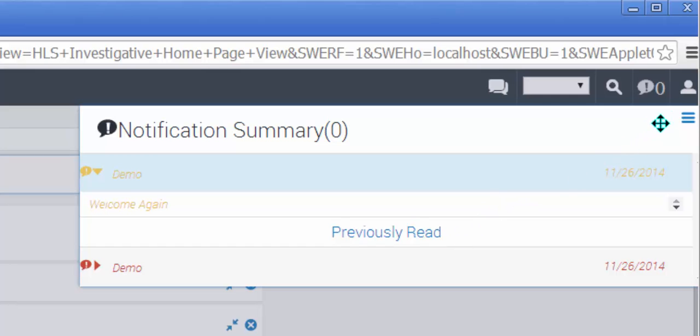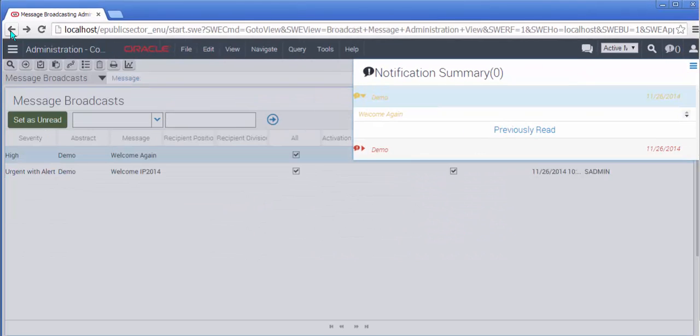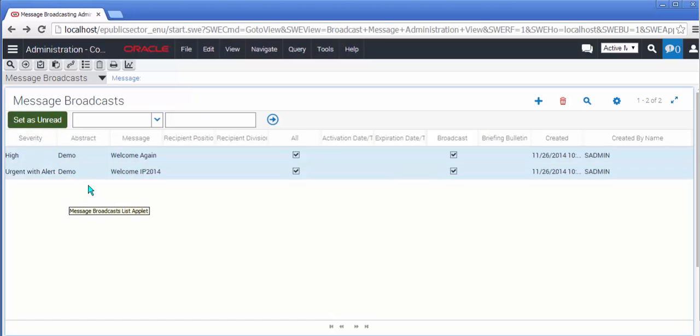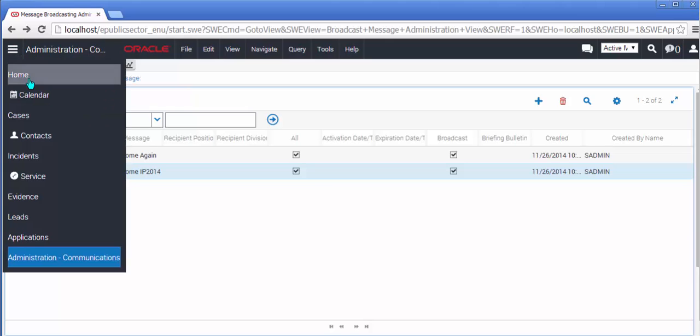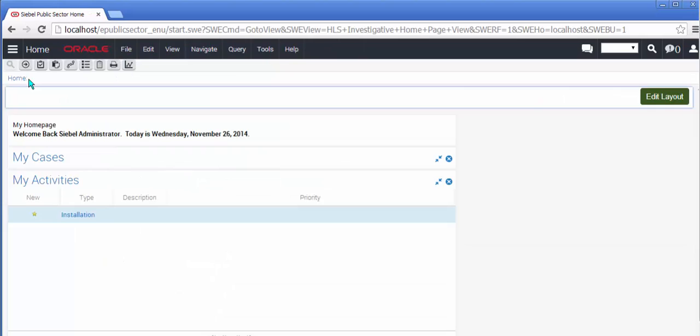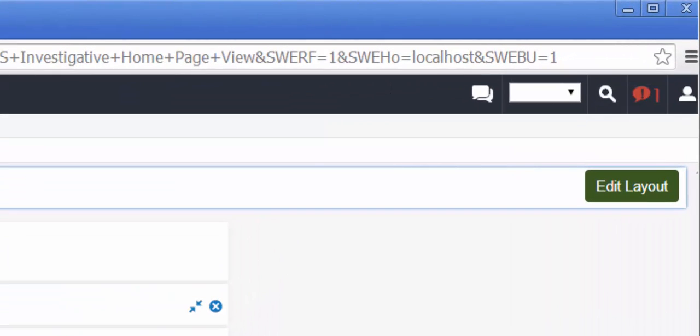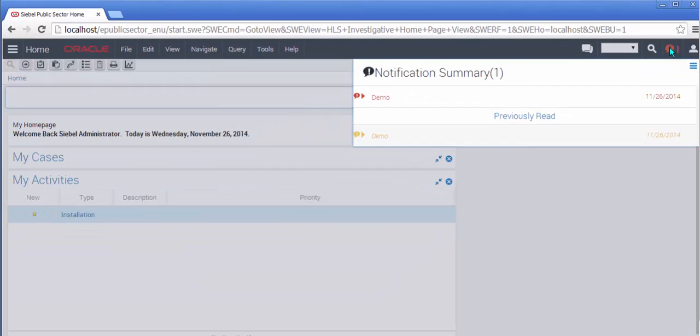And there is an equally interesting and useful administration screen button which is called set as unread. So we can select a line and set it as unread. Return to the home page. And once again after the delay, I have a flashing red message since my message was reset to being unread. Two points to IP 2014.